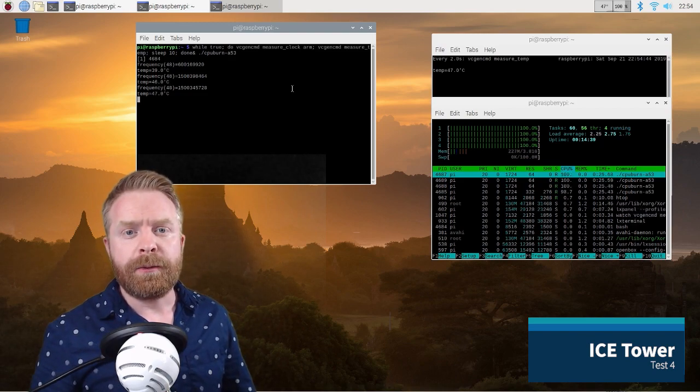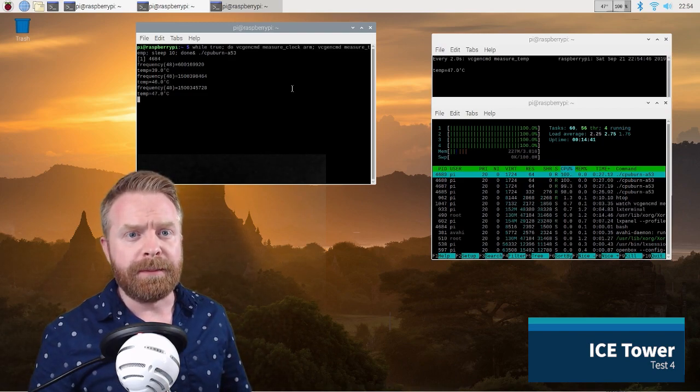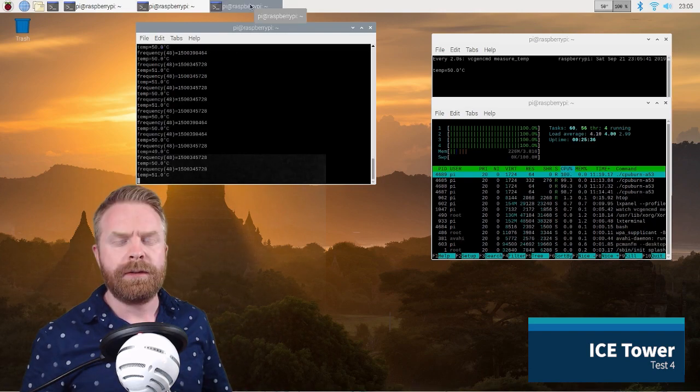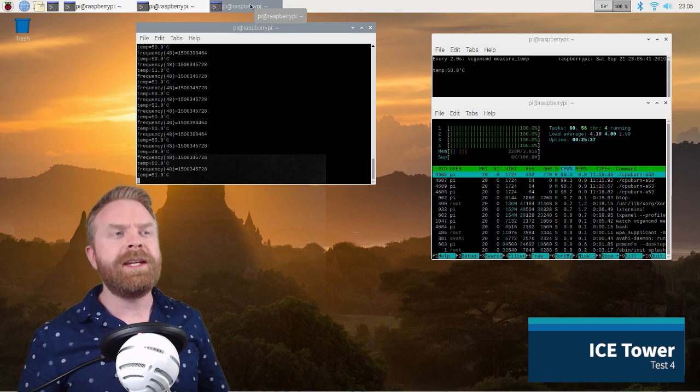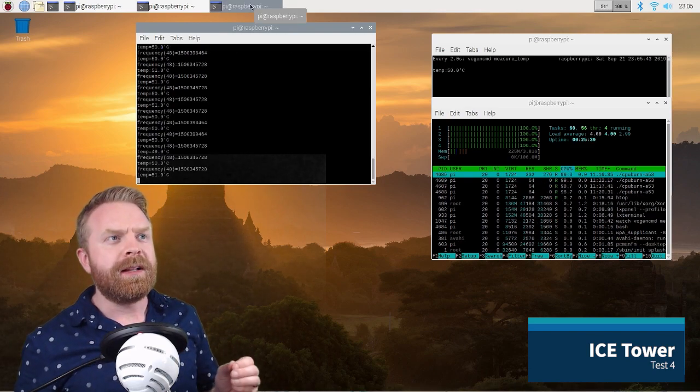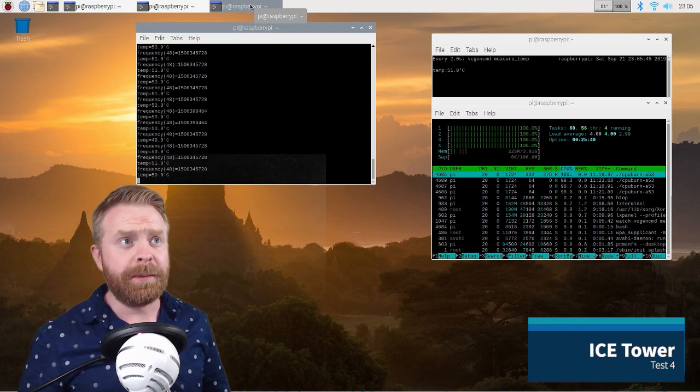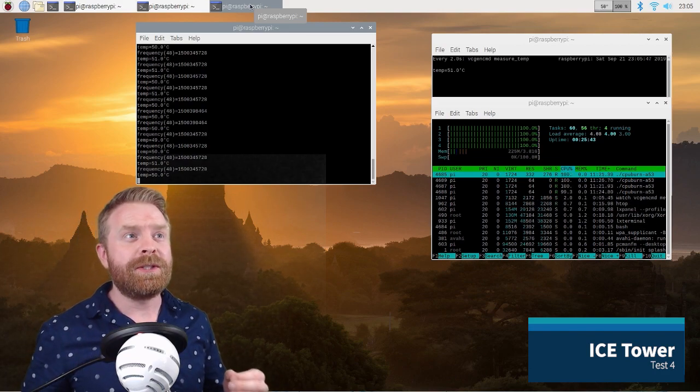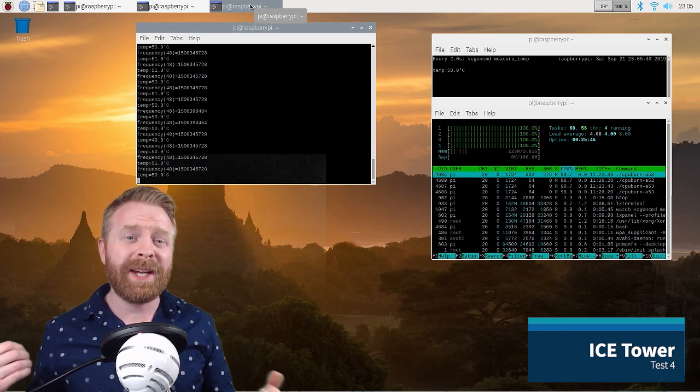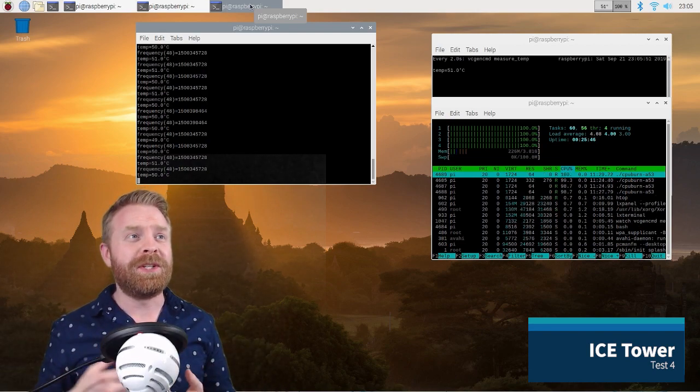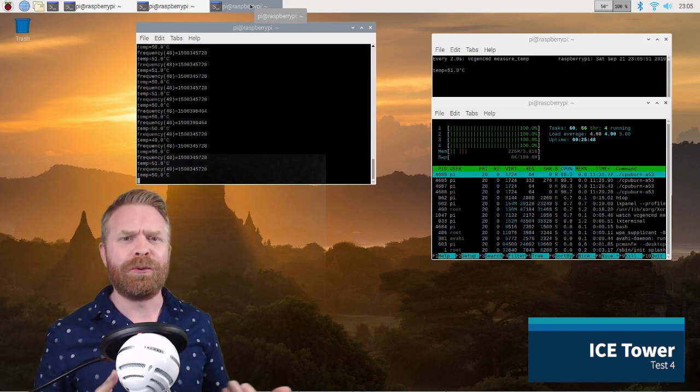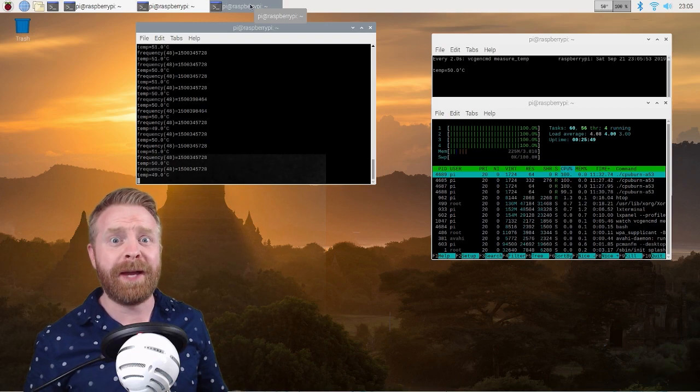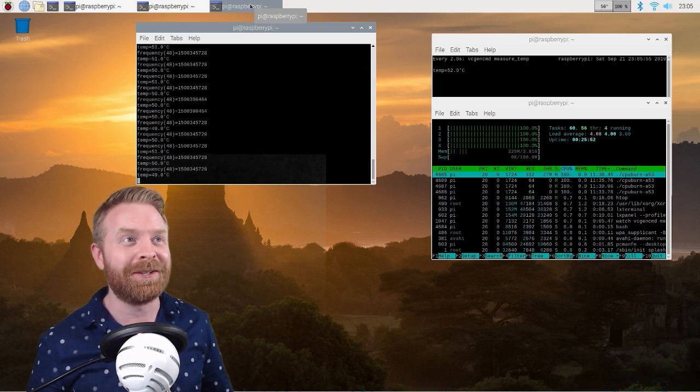So we're approaching the end of the test, and we can clearly see that this is obviously going to be the winner. It's sitting at close to pretty much between 49 and 51 degrees, which is incredibly good for this test. I'm actually really blown away by these results.